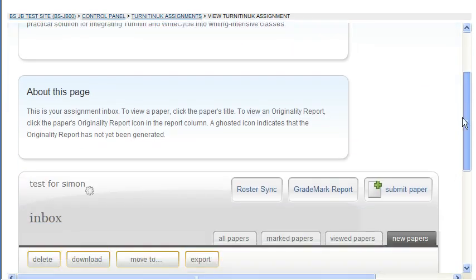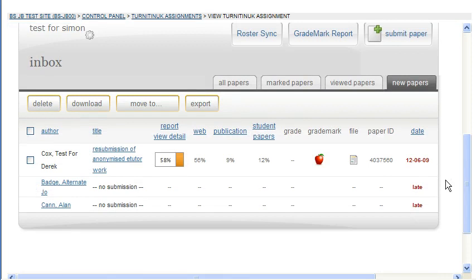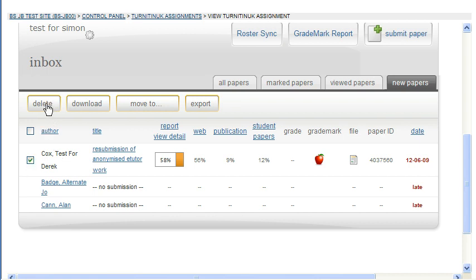When you access the assignment you can sort by author to find the student name that has submitted the reporting error, and then just click the checkbox and click Delete.